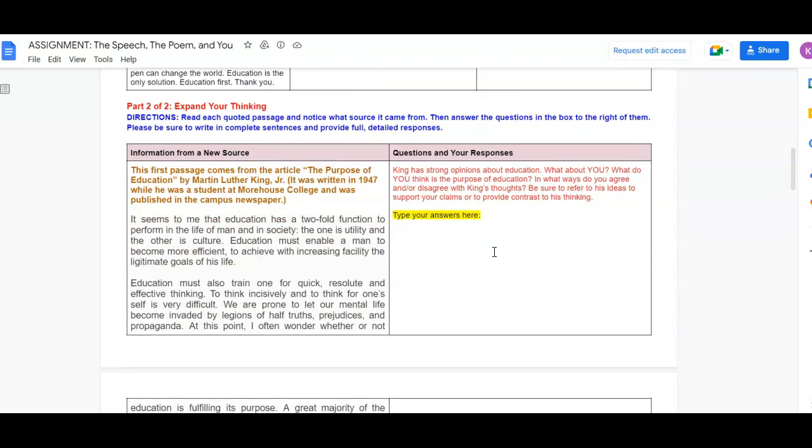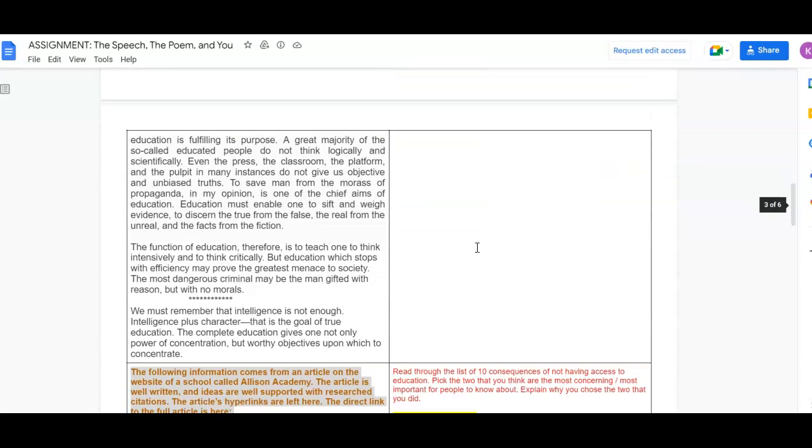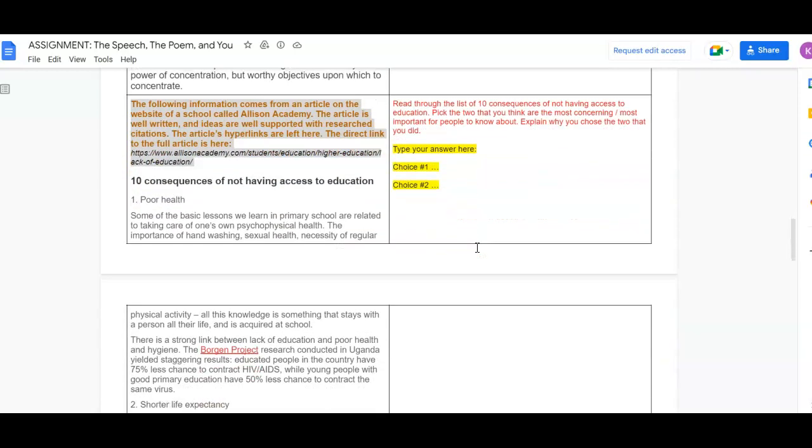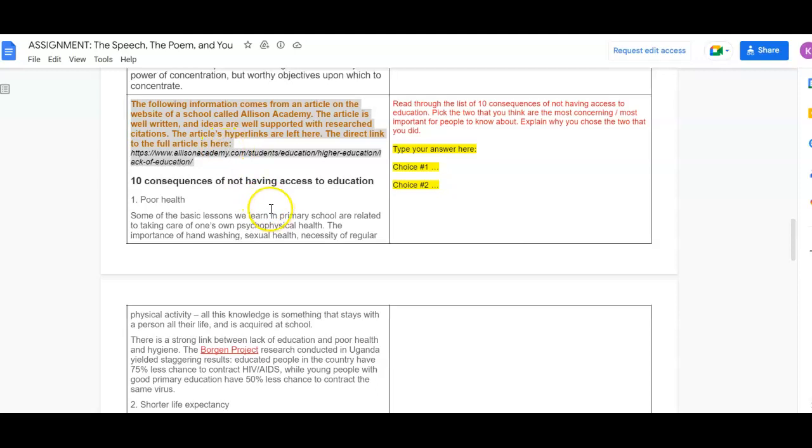King has strong opinions about education. Then for the second part, the following information comes from an article on the website of a school called Allison Academy. The article is well-written and the ideas are well-supported with research citations. The article's hyperlinks are left here. The direct link to the article is here.